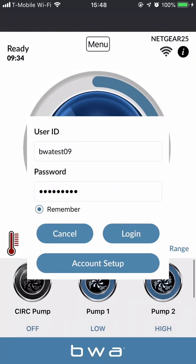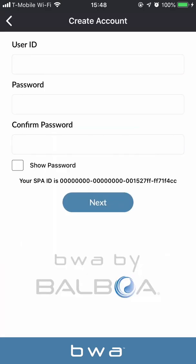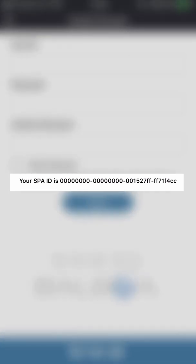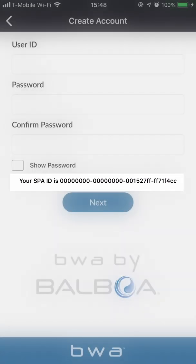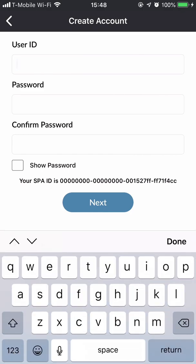Now I'm going to do account setup and create an account. When I was in direct mode and went to local mode, the app actually remembered the spa ID, which you can see here. Your spa ID is important because when you create your account with a username and password, it gets linked in the cloud to this long alphanumeric spa ID number.